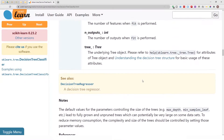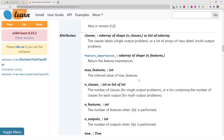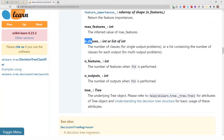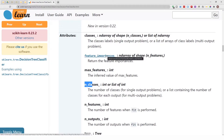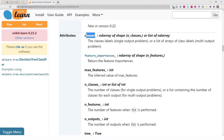I also showed in the last video that after you've built your model using a decision tree classifier, you have access to some attributes like classes, feature importances, max features, and the tree itself. In this video we mostly focus on the feature importances attribute to help you explain your model.